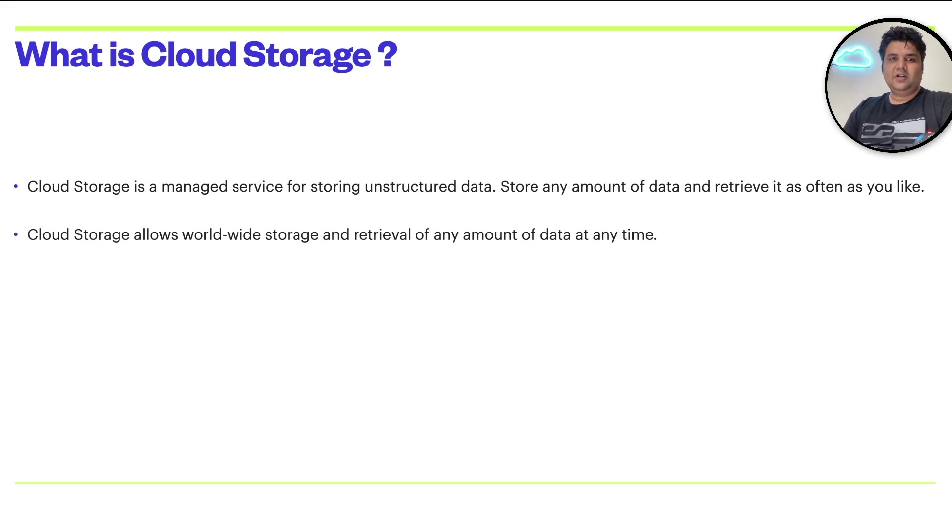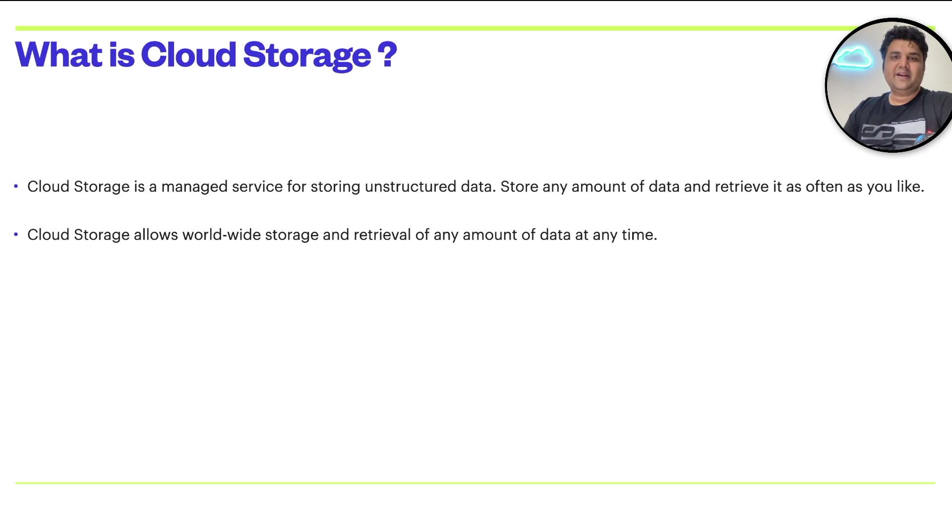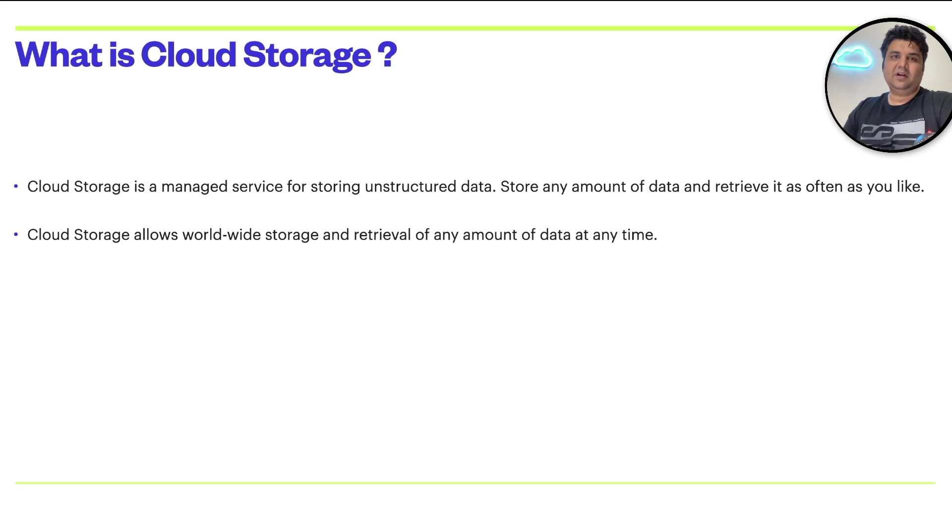Cloud storage allows you to store your data worldwide and retrieve any amount of data at any time. That's the flexibility cloud storage offers.